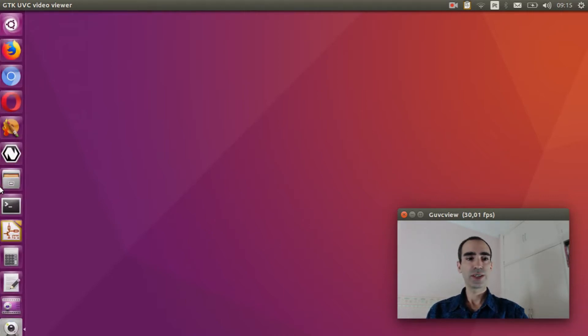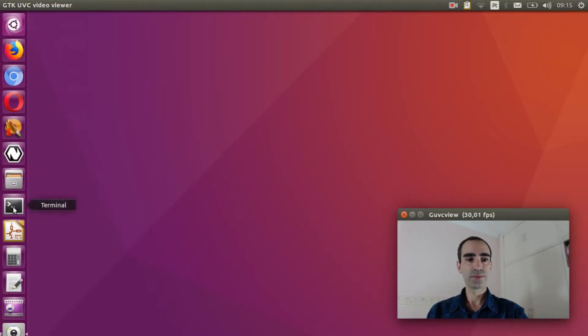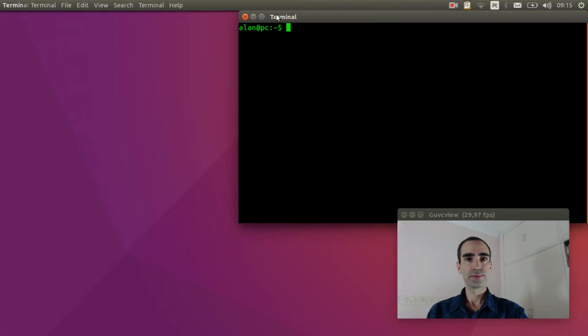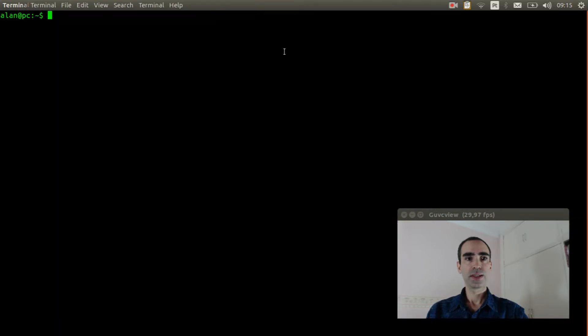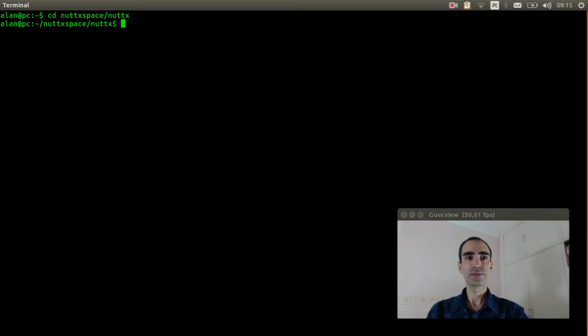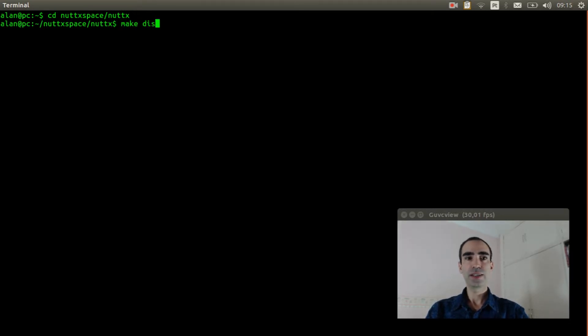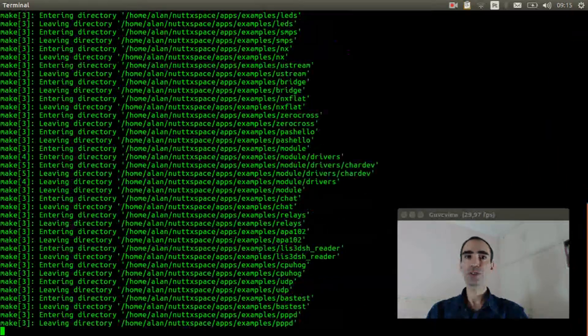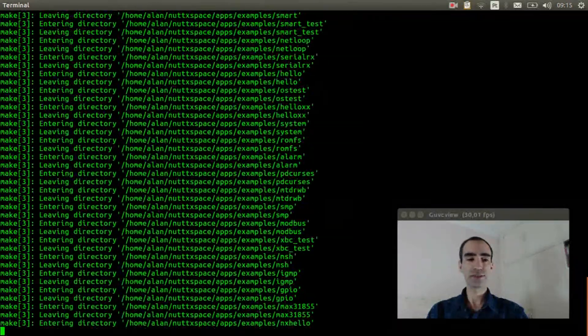Open the Linux terminal. Enter inside nuttx directory and execute make distclean to clear previous configuration.